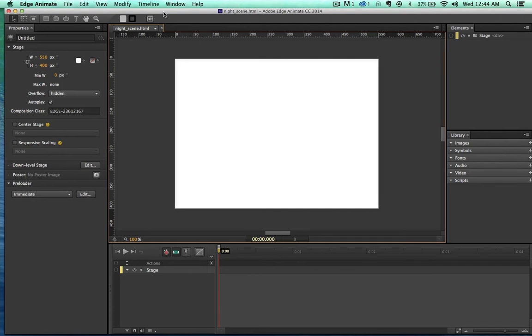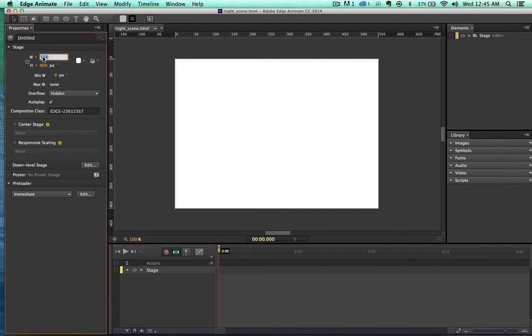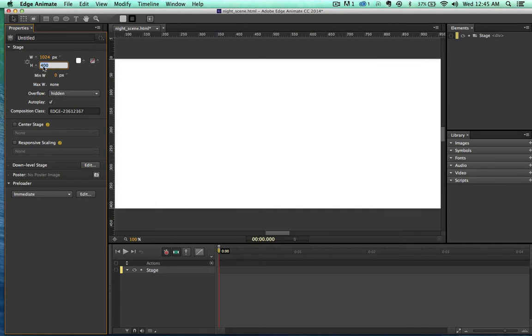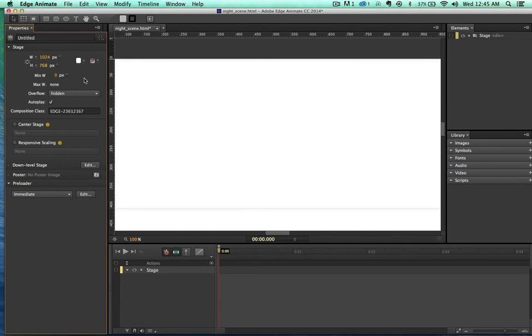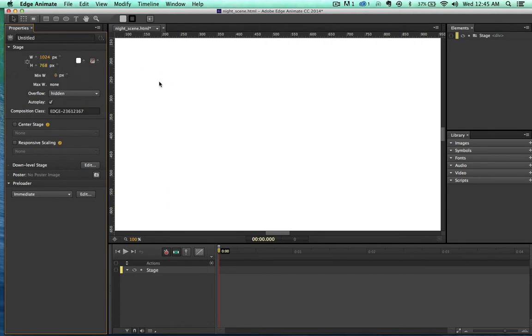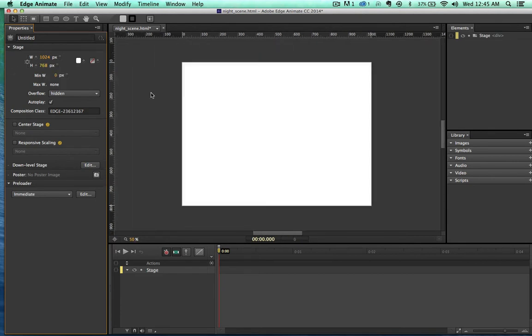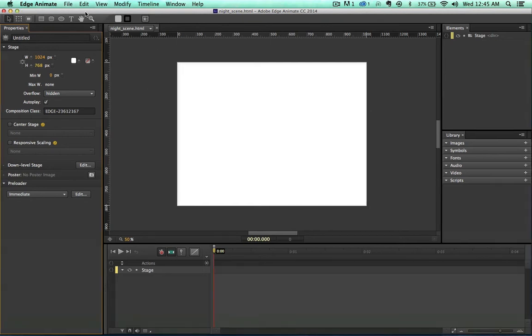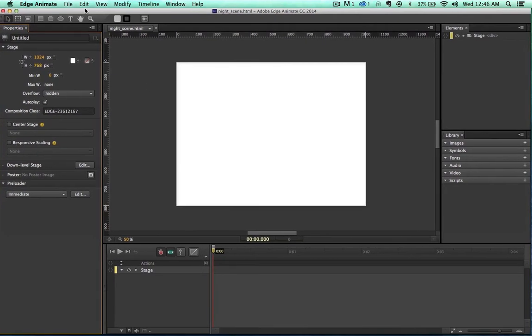So here we are. I'm gonna go ahead and change the size of this right now to 1024 by 768. I do a lot of work in iBooks actually, and so this is actually if you're going to export this as a widget for iBooks. This is the size, and it's kind of arbitrary for this demo, but that's what I'm making the size of my window. Let's go ahead and build our very simple little project here.